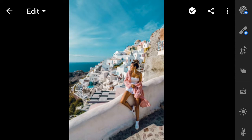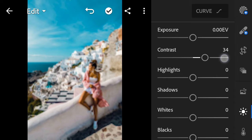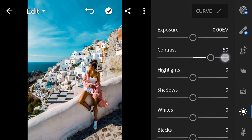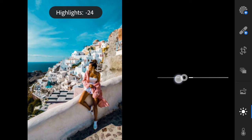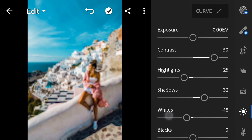First go to Light. Bring the contrast to 60. Highlights negative 25. Shadows 32. Whites negative 24. Blacks 45.